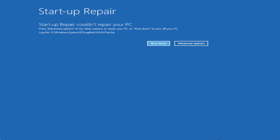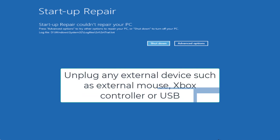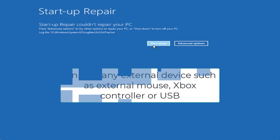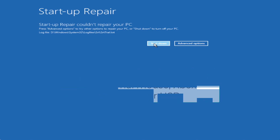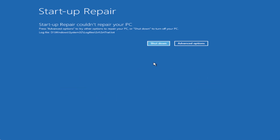As a basic first step, I suggest you unplug any external devices attached to your system, such as an external keyboard, external mouse, any racing wheel, or any Xbox or PS controller. Make sure you unplug all external devices including any USB drive. Once unplugged, click on Shutdown and then restart your PC using the power button and check if the error is still there or not.